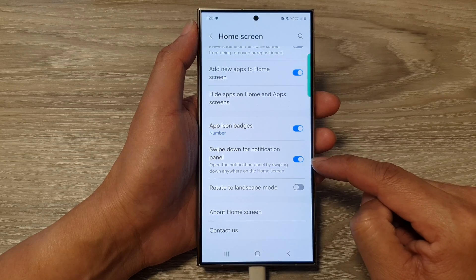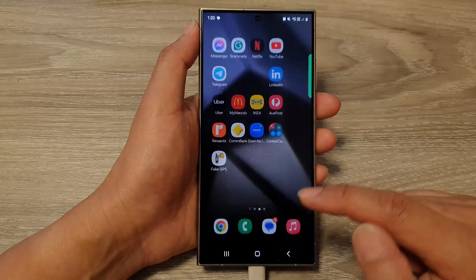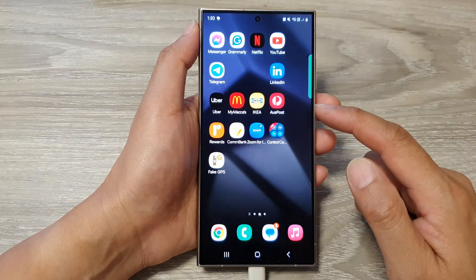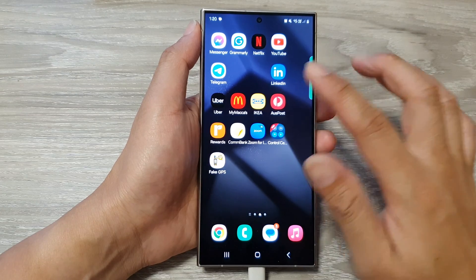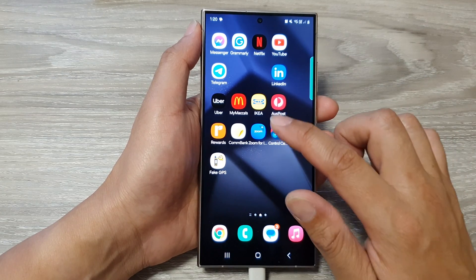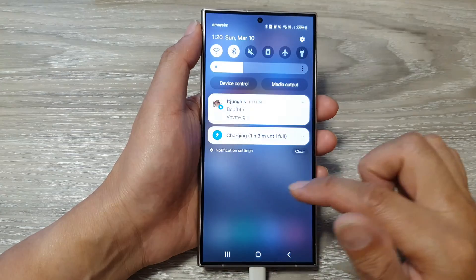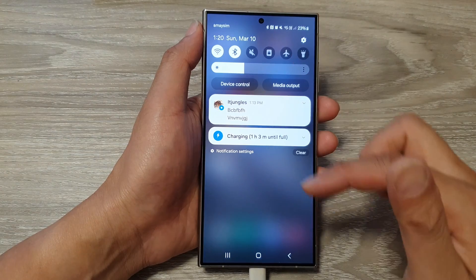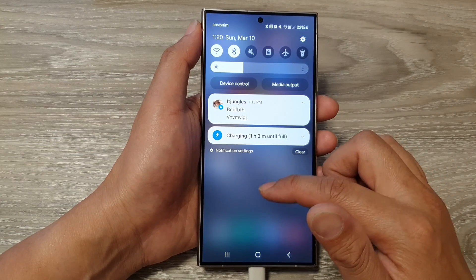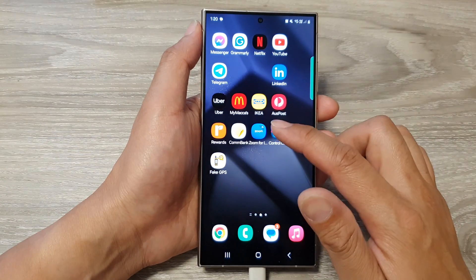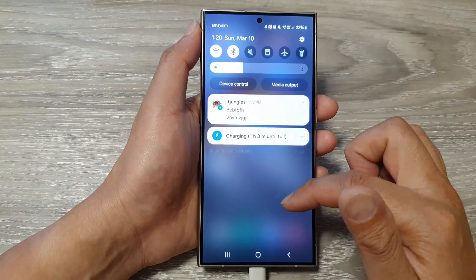Tap on this toggle button to switch it on. Then if you go back to the home screen, from now on you can swipe down anywhere on the screen and that will open up the notification panel instead of opening up the app screen.